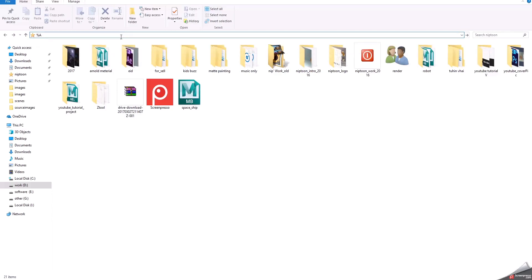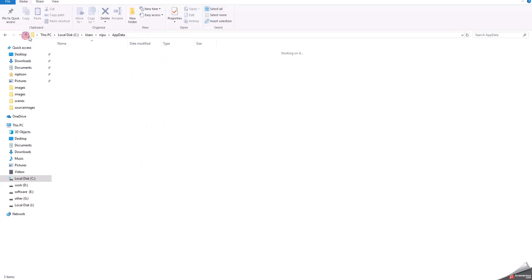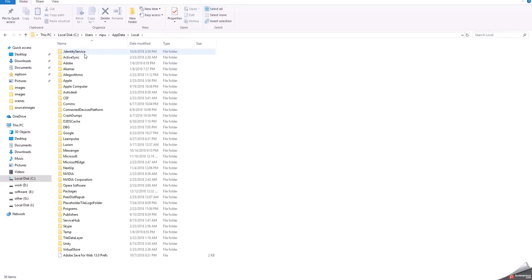App data percent, then press enter. Then you go back and select the local folder, then you go to the temp folder.